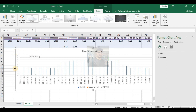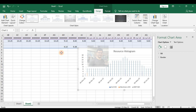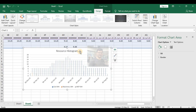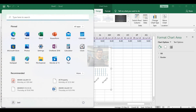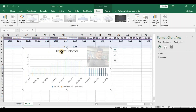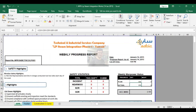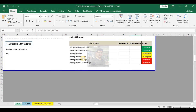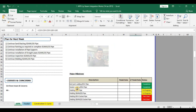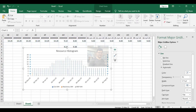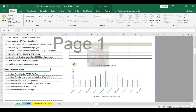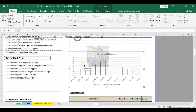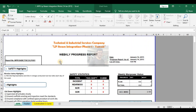Now I want to show this in my weekly report. I will open my weekly report. This one is a weekly report from my previous project. Delete this one, copy this histogram, and paste it here. So this one is my weekly report which you will send each week to your project manager.